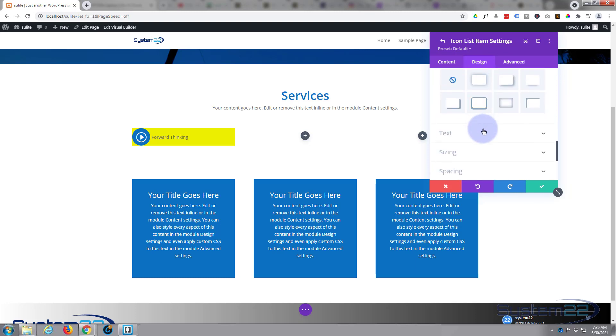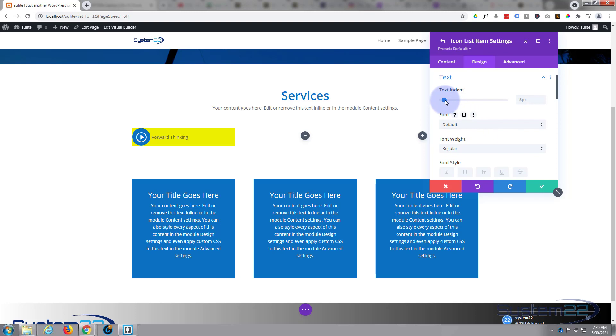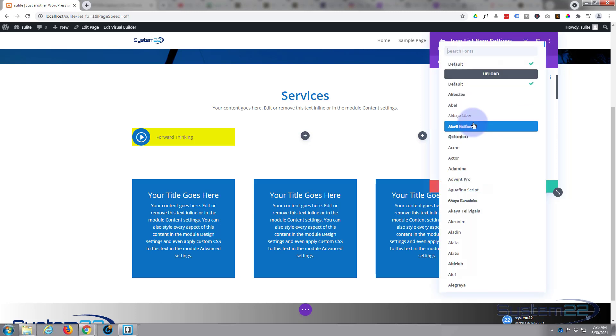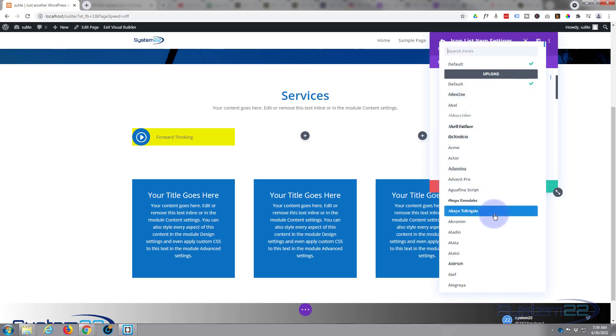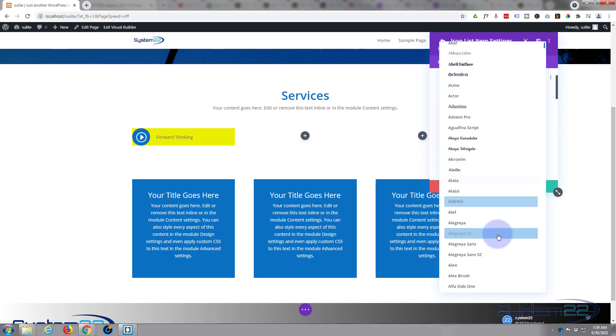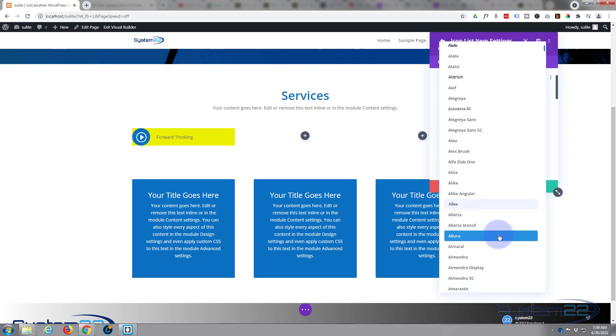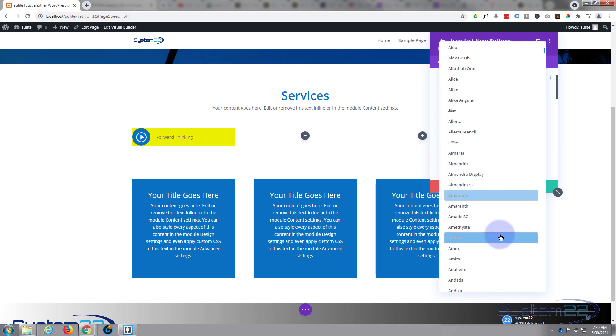Let's move on to the text. I want it to be bigger, I want it to be slightly further away from our icon. The text indent I'm gonna pull up. Divi as standard comes with a fantastic amount of fonts. To audition one, just hover over it, it'll give you an example of what that font looks like.